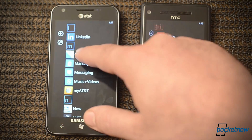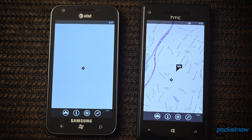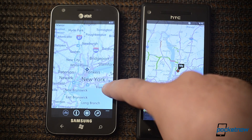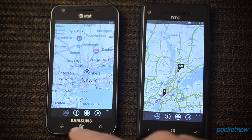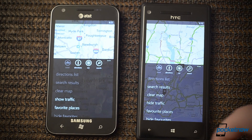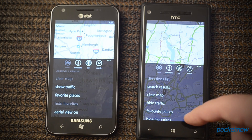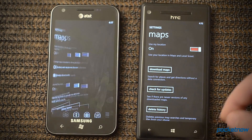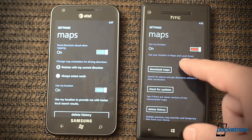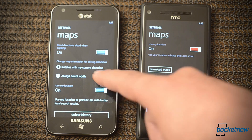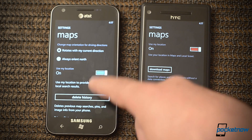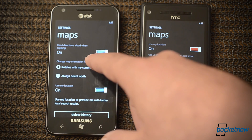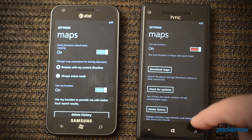Here are maps, which have been upgraded. Windows Phone 8 is now using Nokia Maps. We see the same buttons and pretty close to the same menu options. However, we have download maps over here and rotate with my current direction, as well as the GPS navigation read aloud option, which is gone from Windows Phone 8.